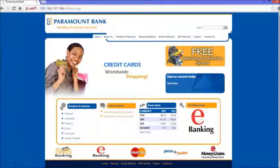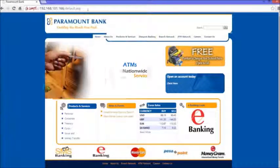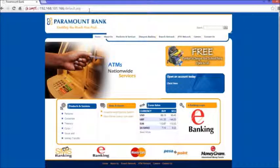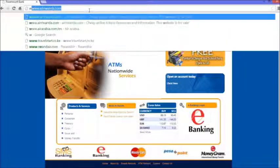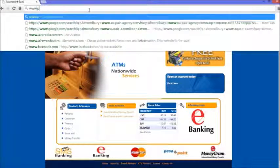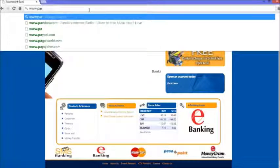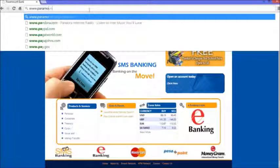Hello, this is Michael with Paramount Bank. Today I'm going to do a demo on how to log into our internet banking platform. First thing you need to do is navigate to our website, which is www.paramountbank.co.ke.